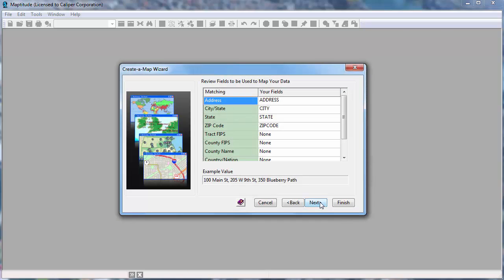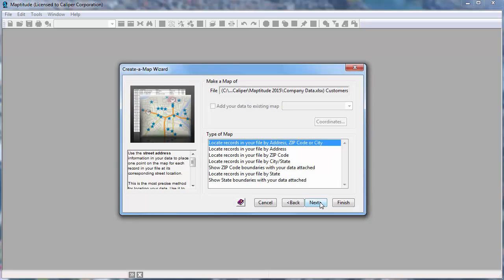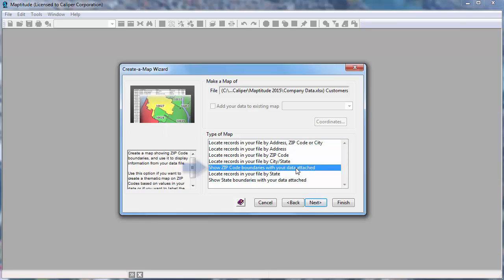Maptitude shows you the fields in your data that it found for mapping. You can verify and change the fields if necessary, but in this case they are correct so I will again click Next. Now I'll choose how to use your data in the map. First, let's make a map that shows the postal codes with the data attached.